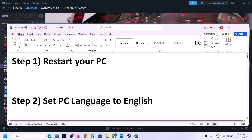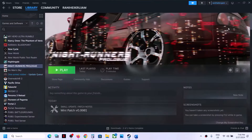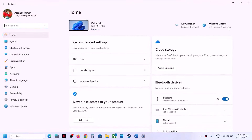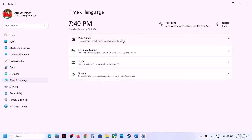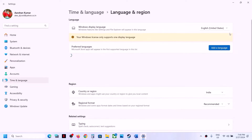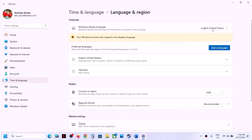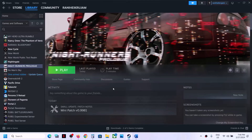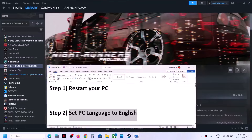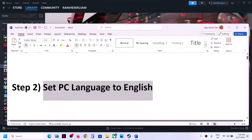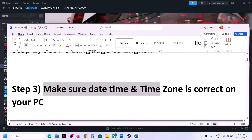The next step is to set your PC language to English. This has worked for many players, so it might work for you. Open Windows Settings, go to Time and Language, then go to Language and Region. Select the English language, then restart your computer and check.